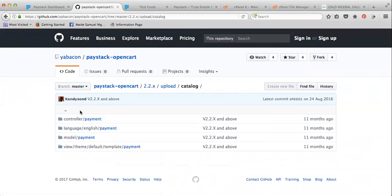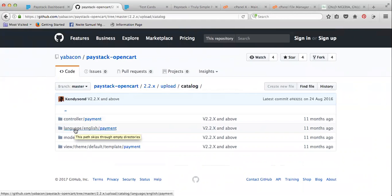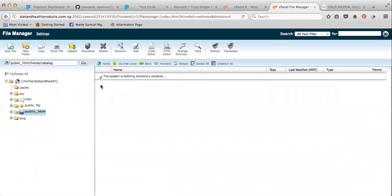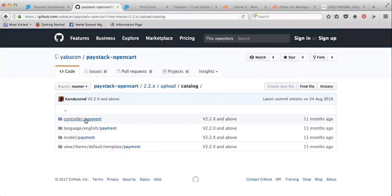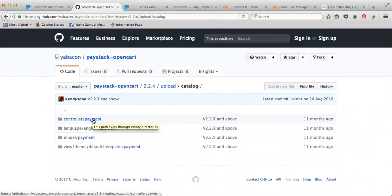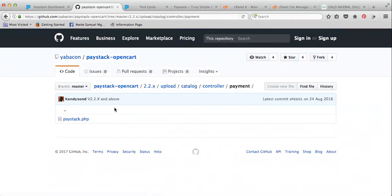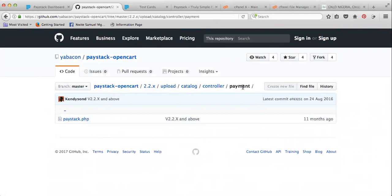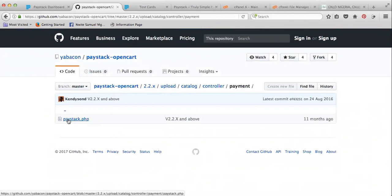Can you see inside catalog? You have 'controller', you have 'language', you have 'model', you have 'view'. The same way, let me go to my CPanel — inside catalog — that same structure is there. Now, inside 'controller', you go to the controller folder and go to 'payment'. I'll just go to payment and you can see the directory. It says I should upload this paystack.php inside a folder called 'payment', and the name of that file should be paystack.php.